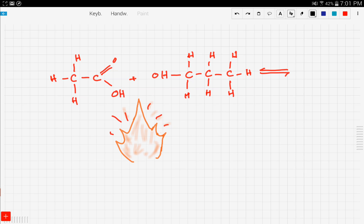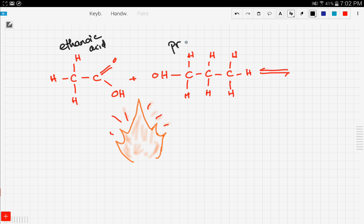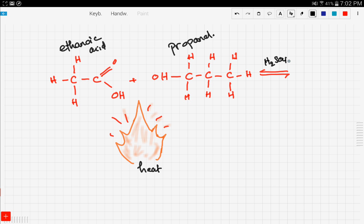If you watched the previous videos regarding organic compounds, you'll know what these compounds are. Let's name them together. In the first compound we have two carbons and a double-bonded O, and we also have an OH bond — therefore this is ethanoic acid. In the second compound we have three carbons and an OH bond, therefore this is an alcohol: propanol.